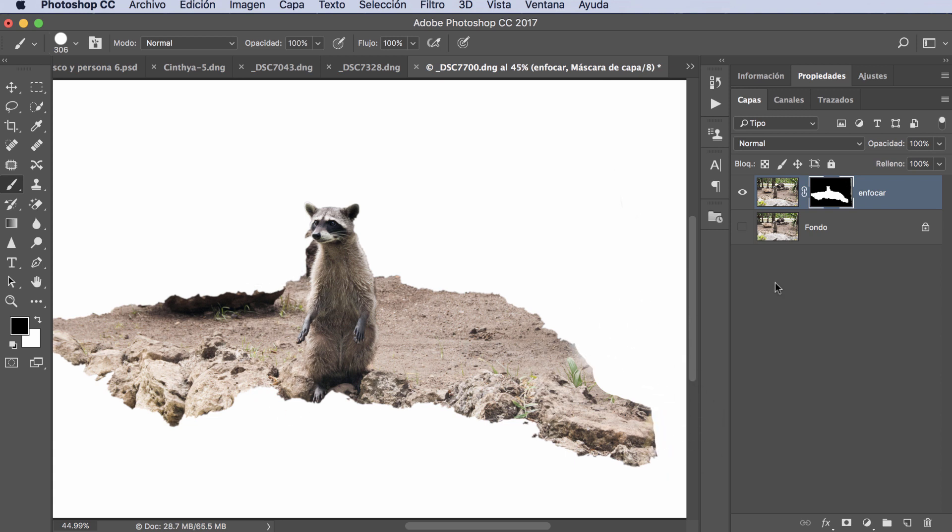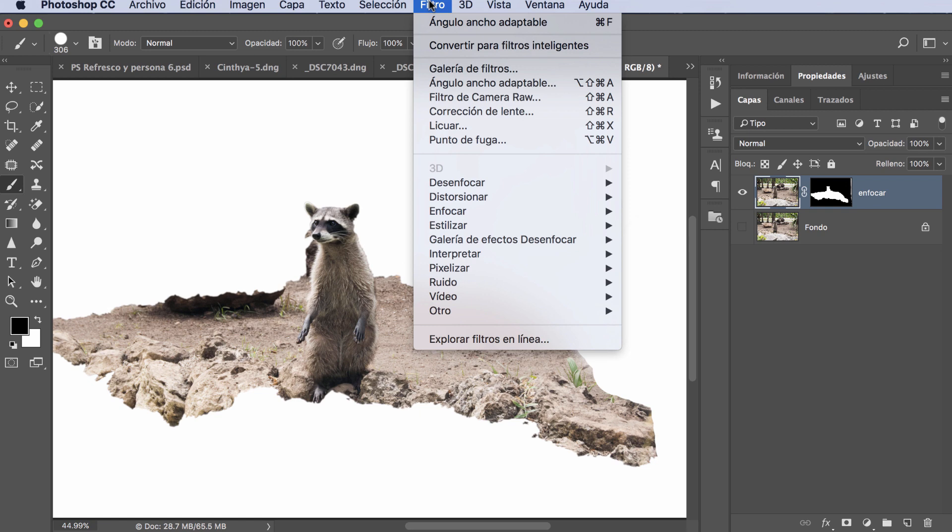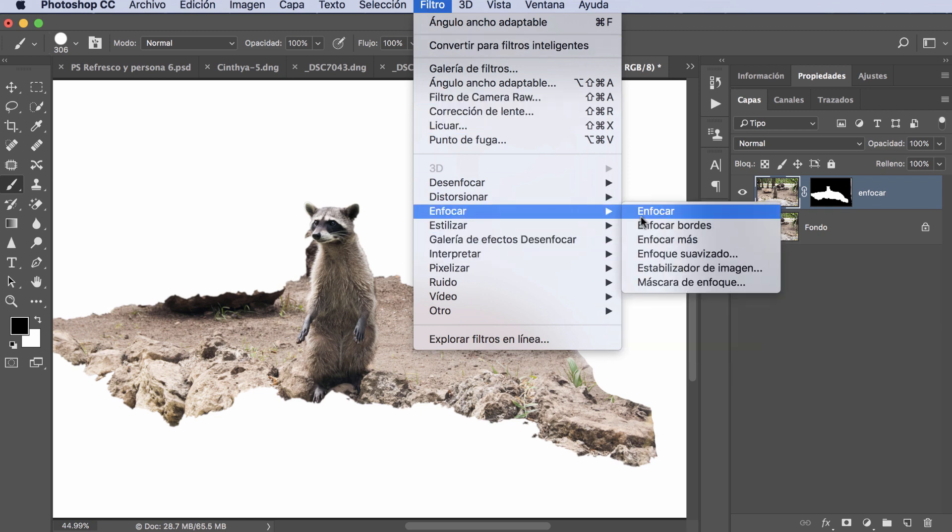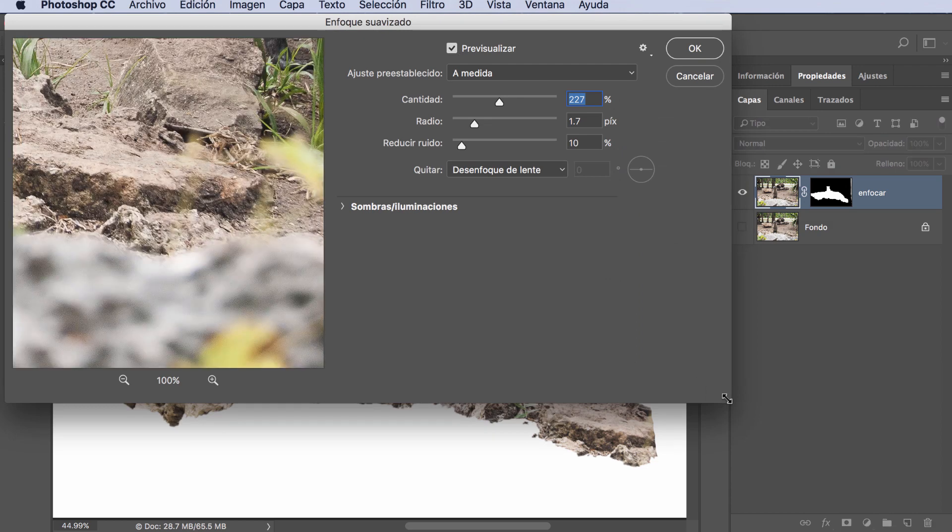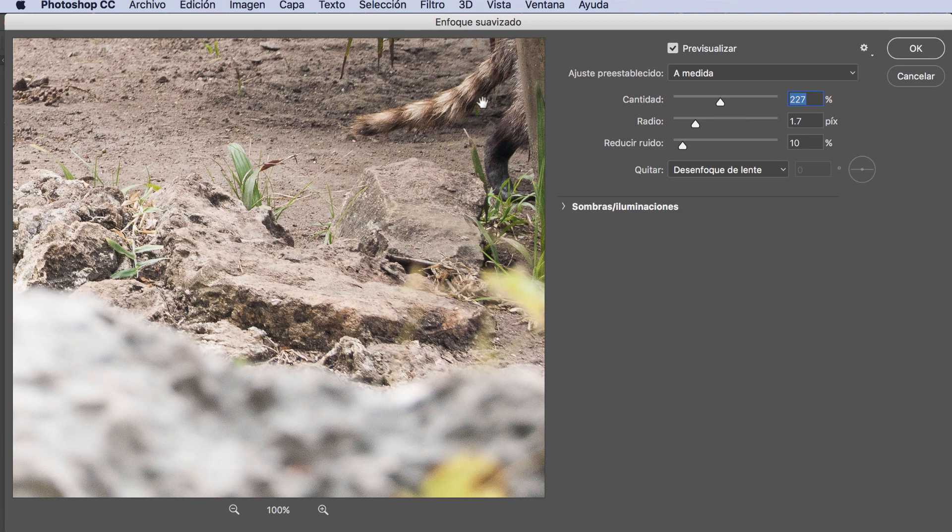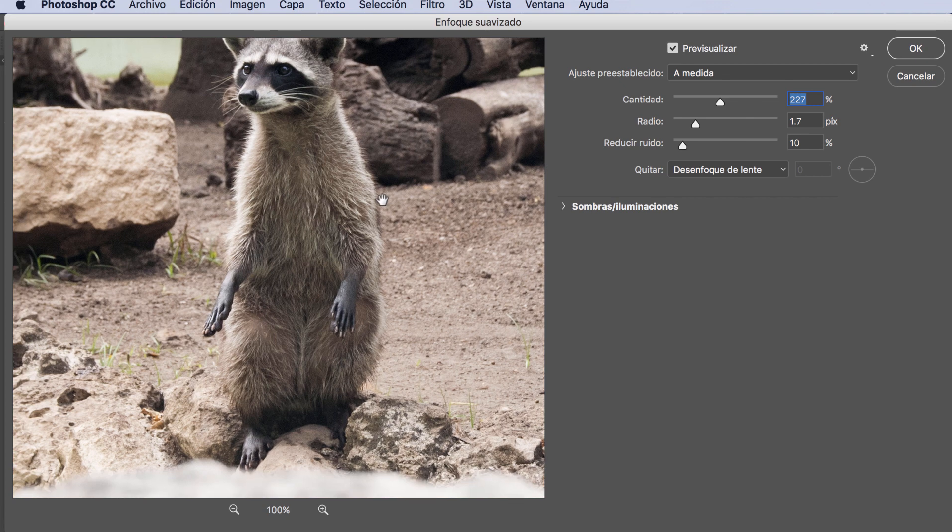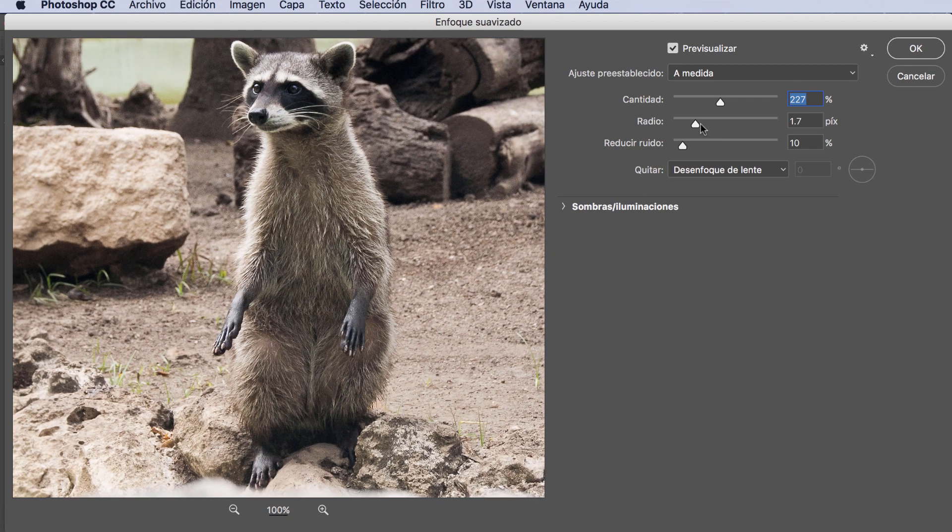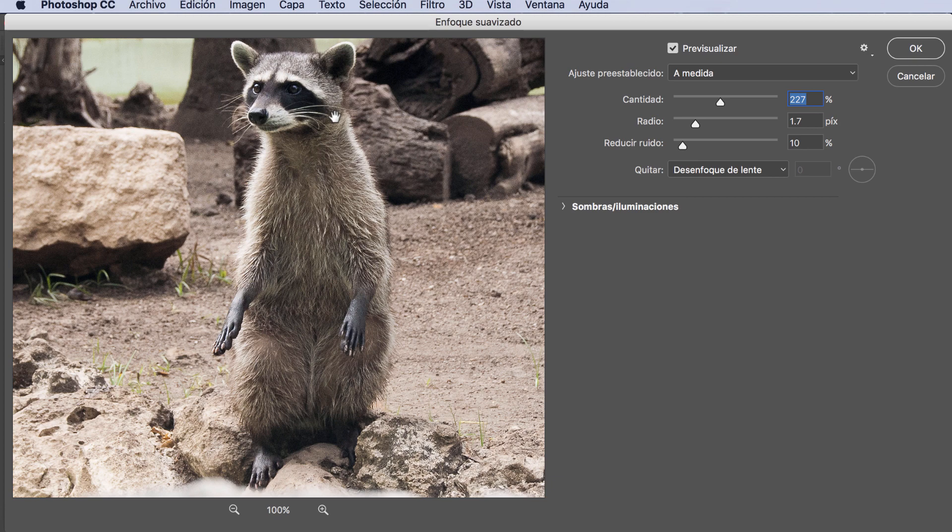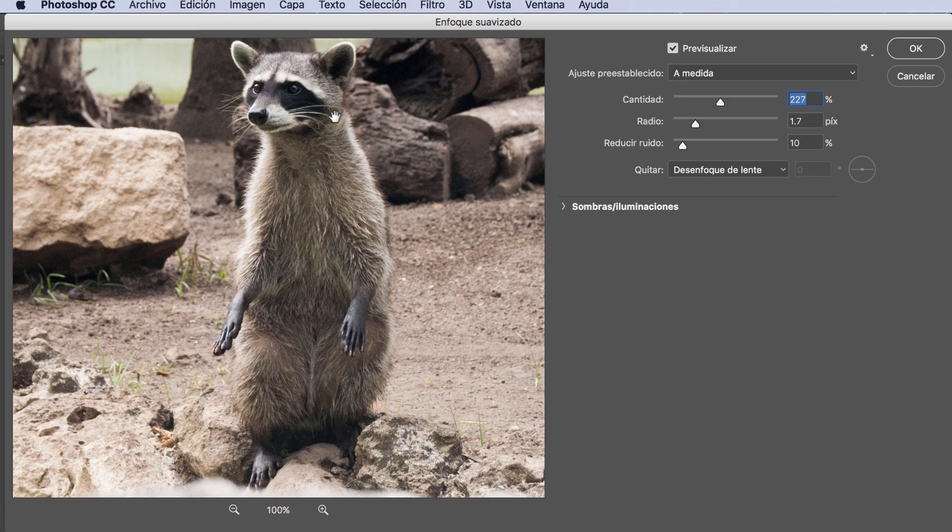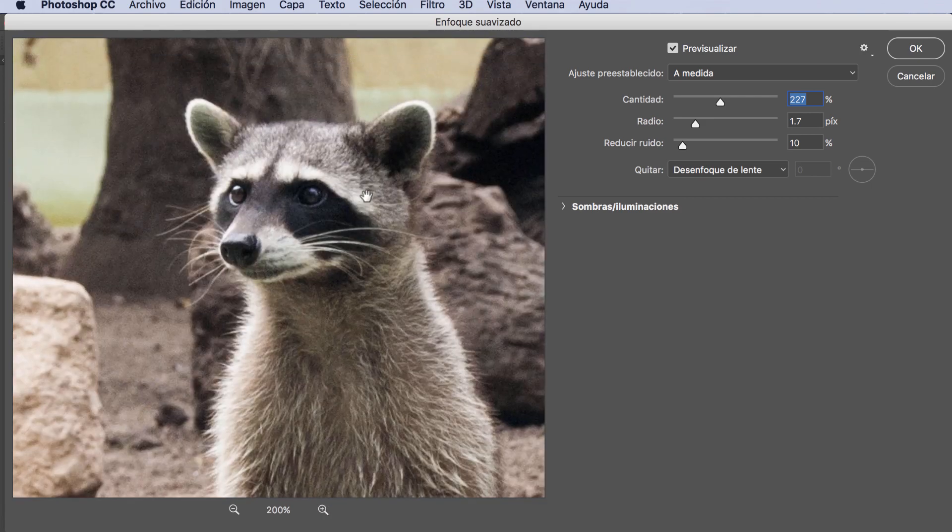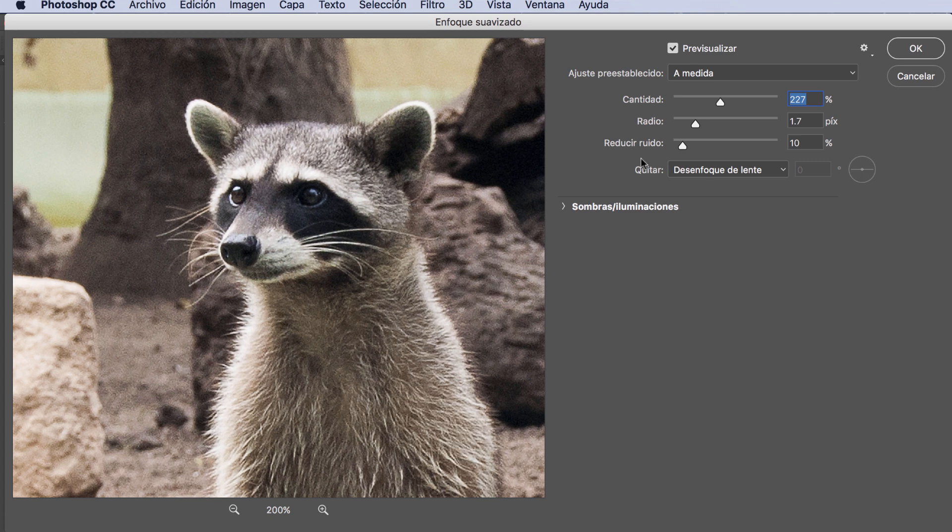As I was saying, to work only on this, we select the photo again and we go to Filter. We're going to look for the filter Enfocar (Sharpen), and then Enfoque Suavizado (Smart Sharpen). We click. If this window appears that we already know, the other raccoon even appears, as you can see here. But it's a product of what we were working on. But here we can already work everything related to sharpening. See with the values I had previously. If I click on the raccoon, we see how it was and how it is now. I'm going to get closer so you can see.